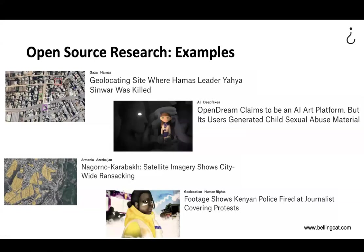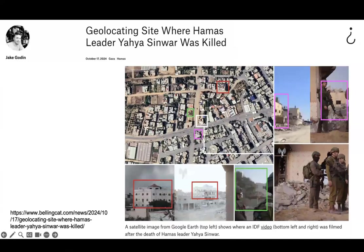Here are just a few examples of the type of research we do from our website. On the left-hand side you can already see maps and satellite imagery — research cases related to conflicts. But you also see other topics addressable with this research method. For instance, one of my colleagues looked at something that claimed to be an AI art platform but found that users there were actually generating child sexual abuse material. I'll give one or two examples in more detail.